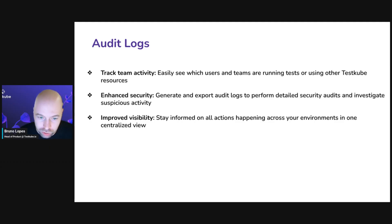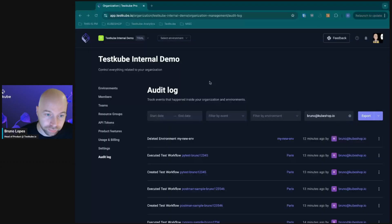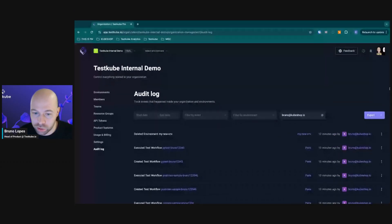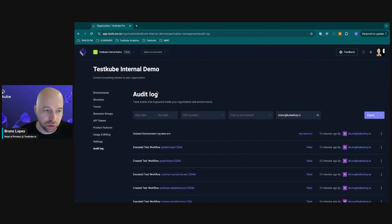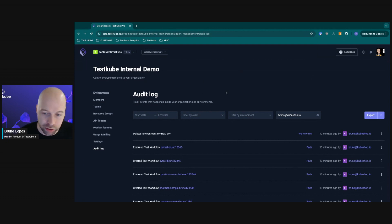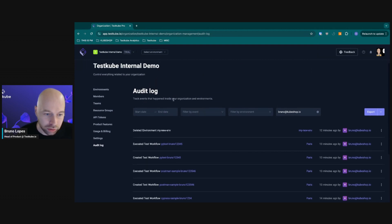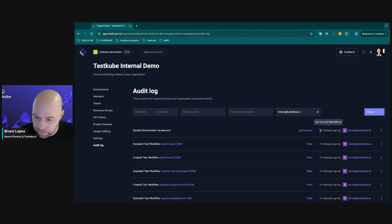Let me show it to you in the product. You can see the testcube dashboard that shows you the audit log for your organization. In this board you are able to see all the events.